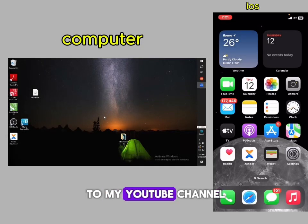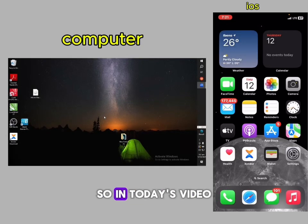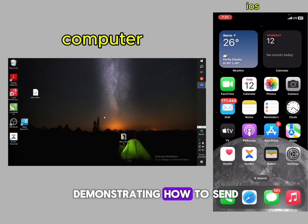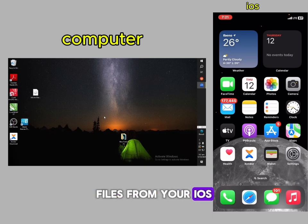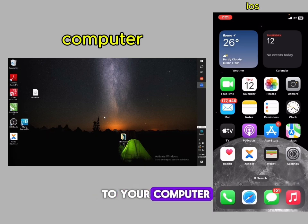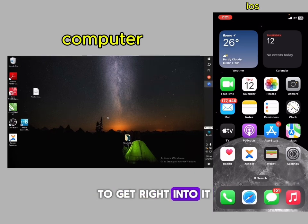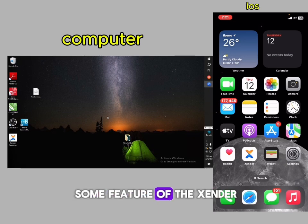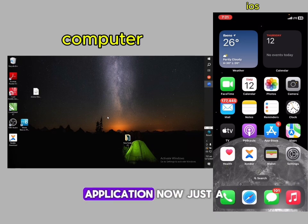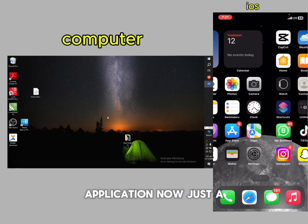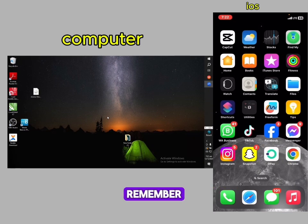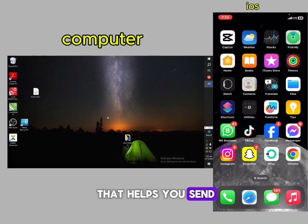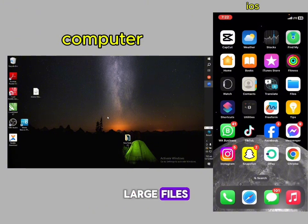Hey guys, welcome to my YouTube channel. In today's video we are going to be demonstrating how you send files from your iOS to your computer. Let's dive right into some features of the Sender application. Sender is an application that helps you send large files like videos, photos, music, and even documents between two phones and even your computer.